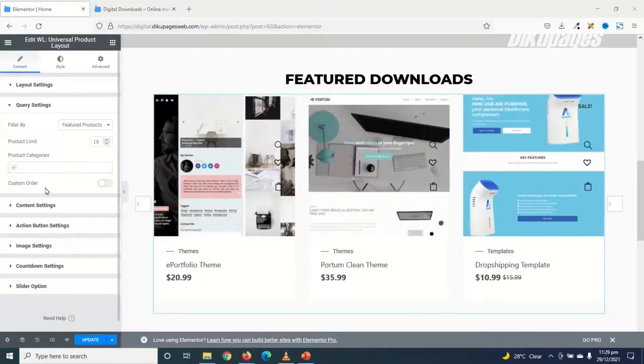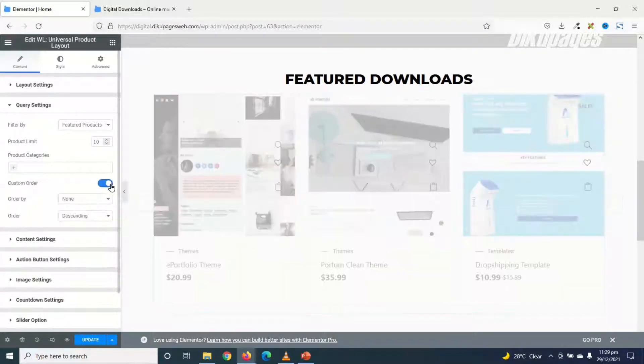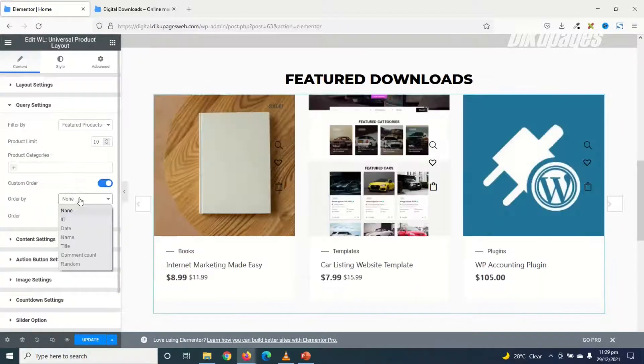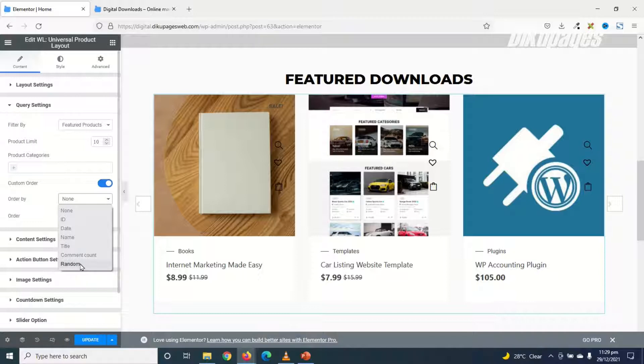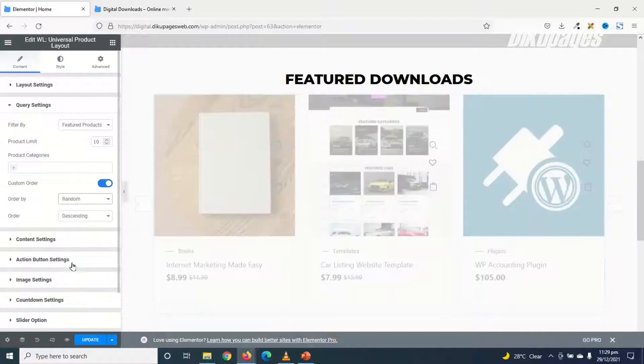Next is Custom Order. So if I enable this, I have the opportunity to order my products according to the ID, date, name, title, comment count, and random. So if I choose Random, it will just display my products randomly.